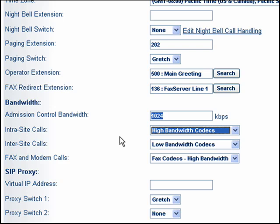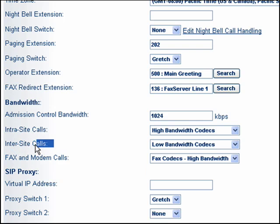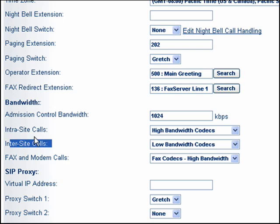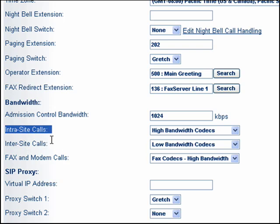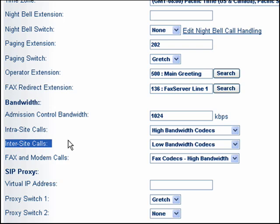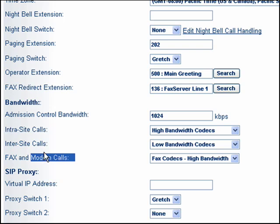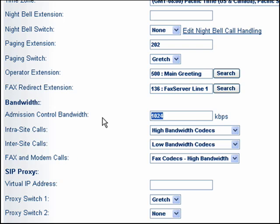Typically you're going to select something like a G.729A vocoder for your inter-site calls. The way to remember this is you can't have intra-cores — so inter-site calls are going to use a G.729A vocoder. And when making calls within the site, we might use G.711. These vocoders determine the count against the admission control bandwidth.